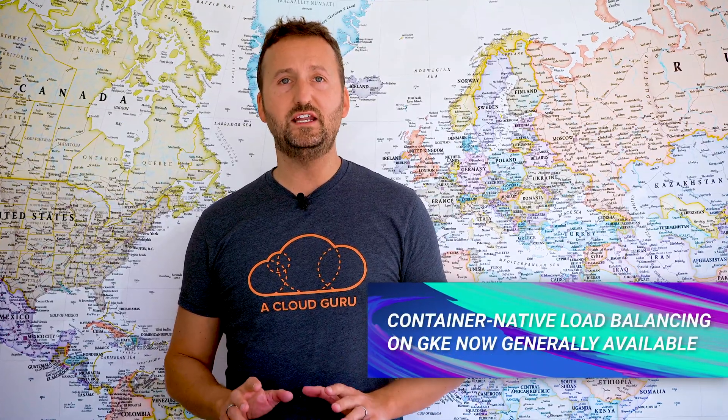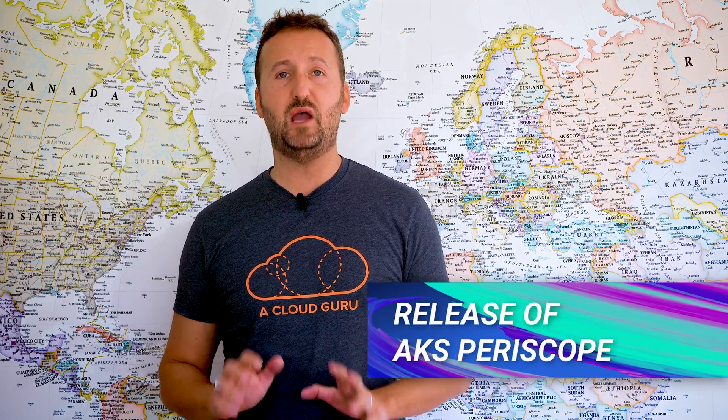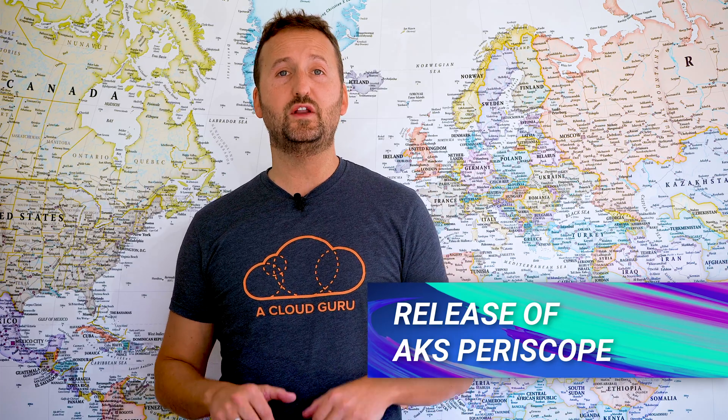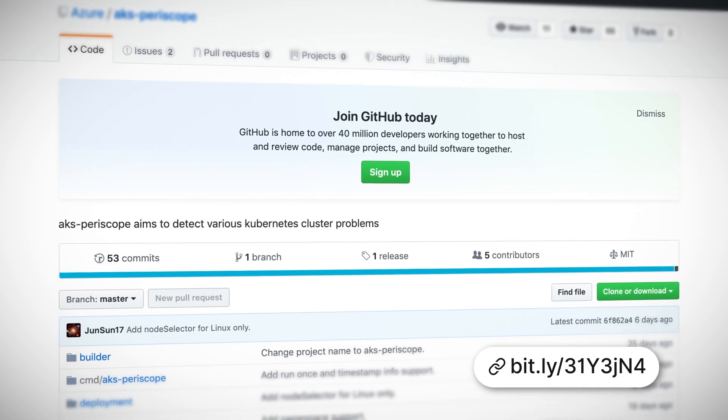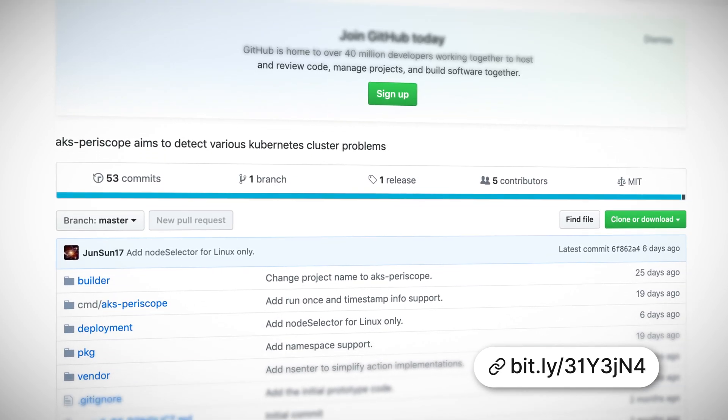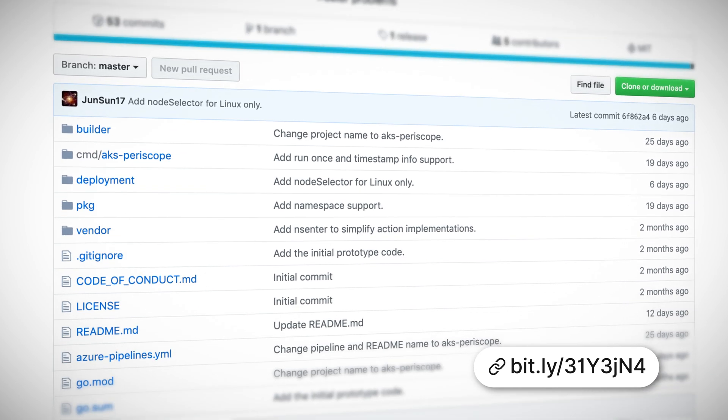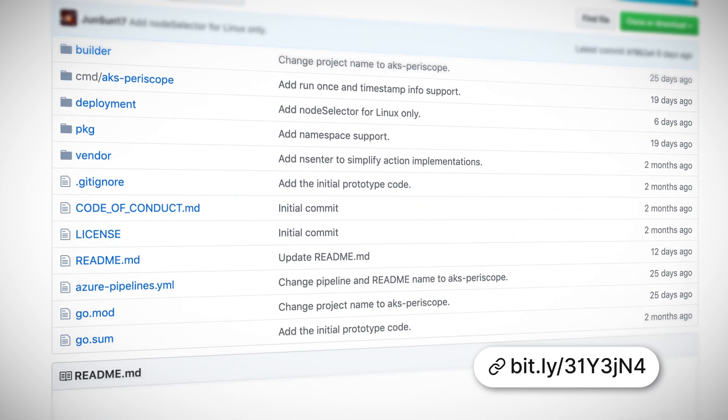Into the managed Kubernetes space, we've got general availability of container-native load balancing on GKE — that's Google's hosted Kubernetes engine. I'm going to talk about that in the deeper dive section as well. We've also got the release of AKS Periscope, a tool that helps you with your initial diagnostics and troubleshooting when things go wrong in AKS clusters — saving you the hassle of working out which logs you need from which nodes and pods.